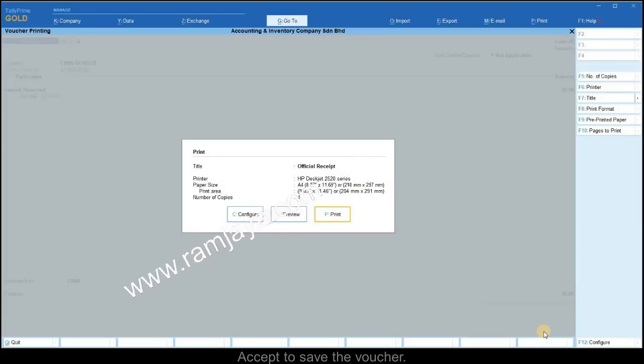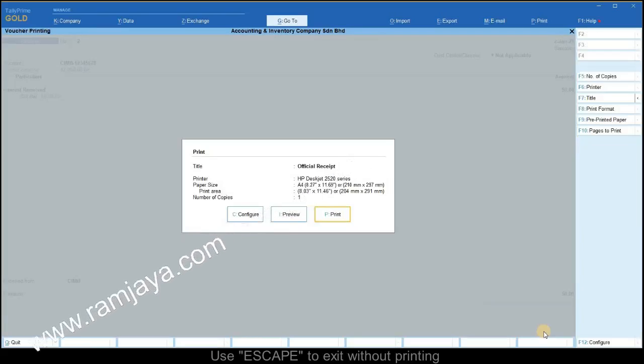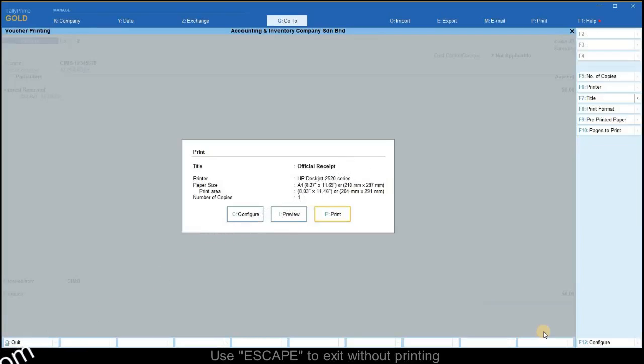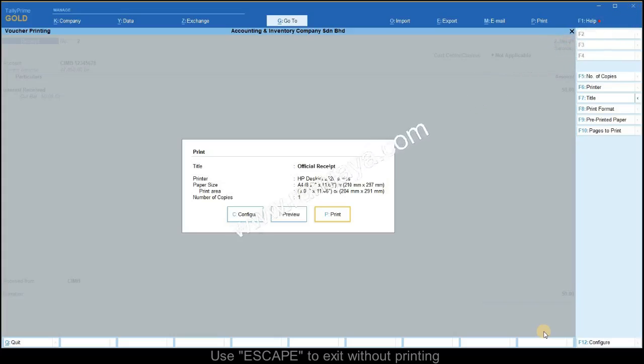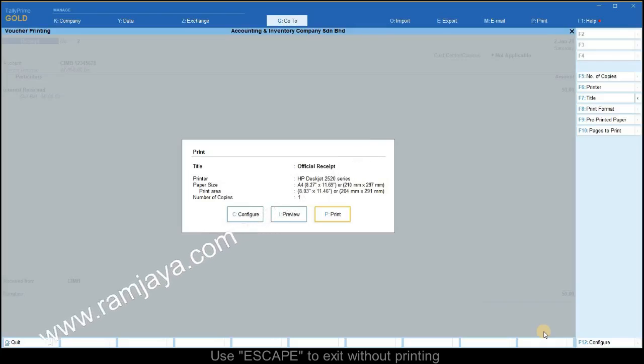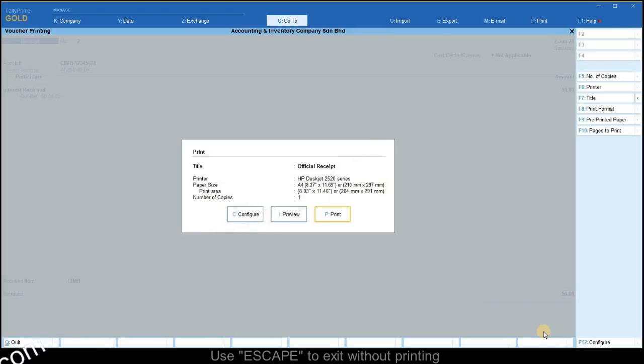For the voucher type receipt, if the option print voucher after saving is set to yes, on saving the voucher you will be prompted to print the official receipt. You may use the escape key to exit without printing.